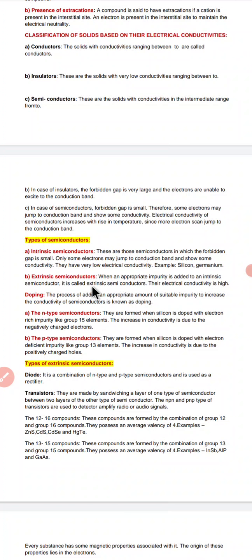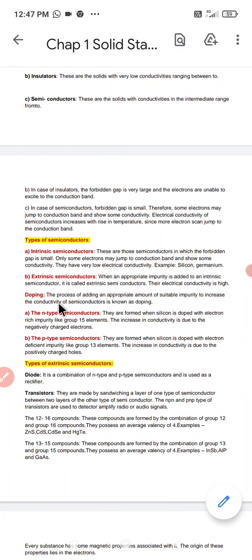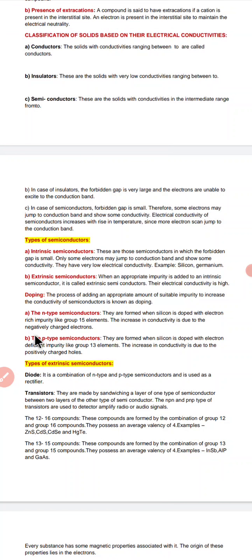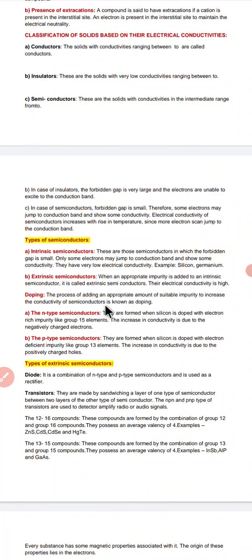Extrinsic semiconductors are formed when an appropriate impurity is added to an intrinsic semiconductor. The electrical conductivity becomes high. The process of adding an appropriate amount of suitable impurity to increase the conductivity of a semiconductor is known as doping. After that we have two types: n-type and p-type semiconductor.